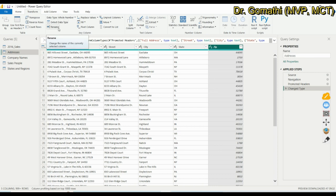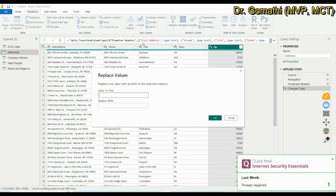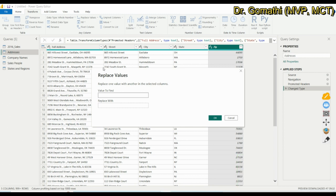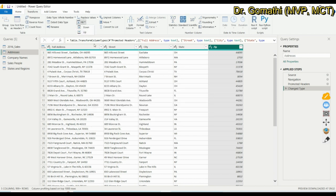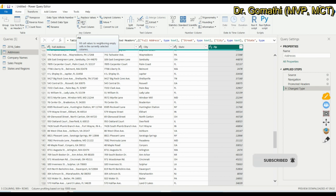Next is Replace Values — similar to Find and Replace in Word, PowerPoint, or Excel. You can find a value and replace it. There is also Fill — if a column has empty cells, you can fill down or fill up based on existing values. This is useful when creating your own dummy data table.